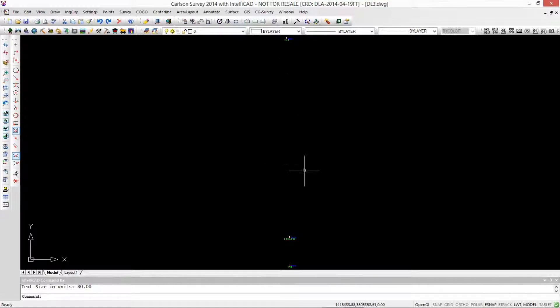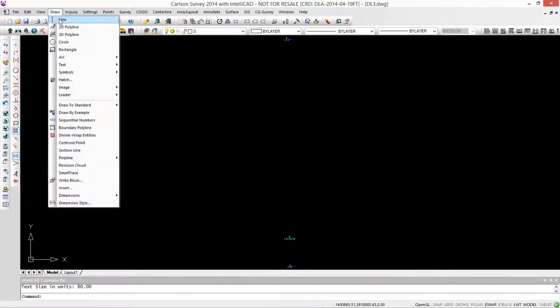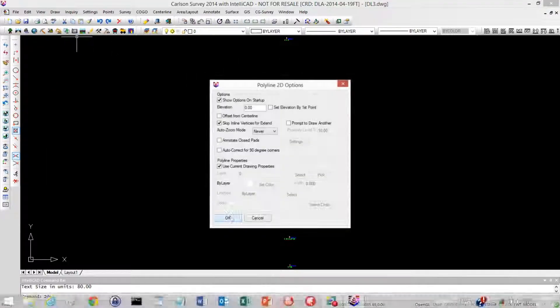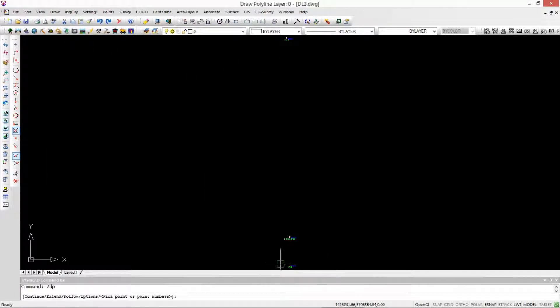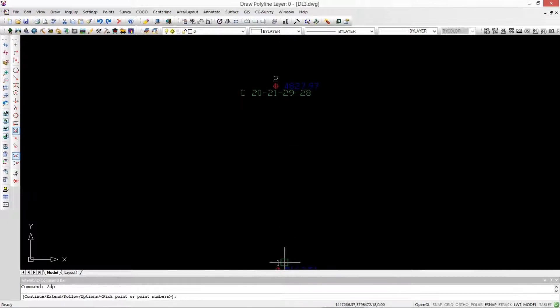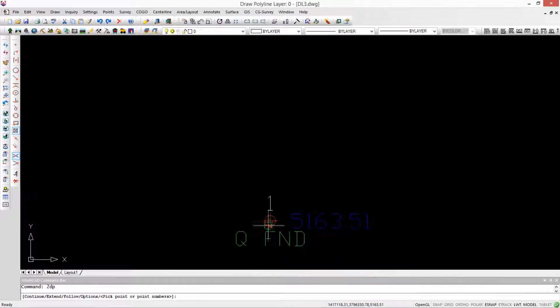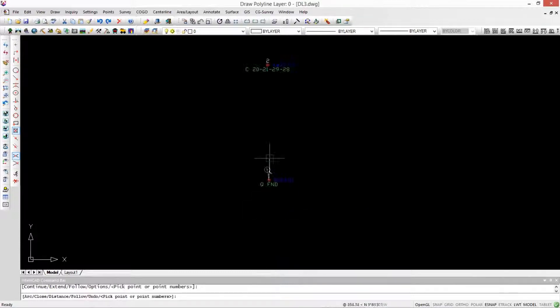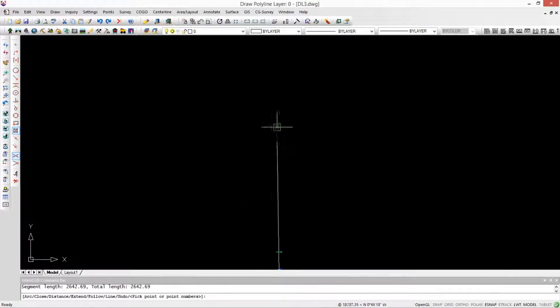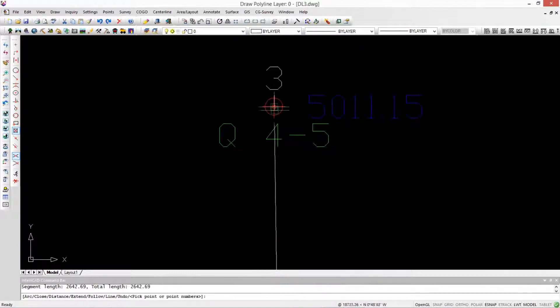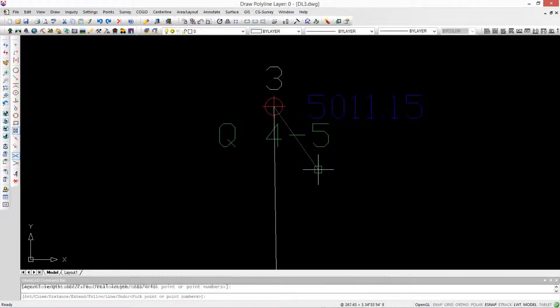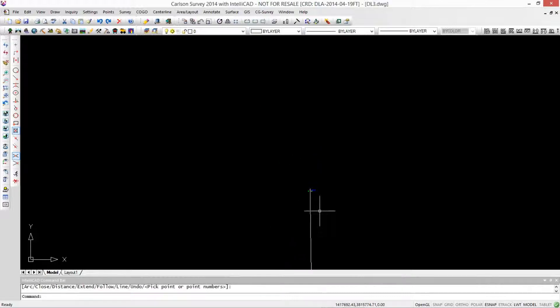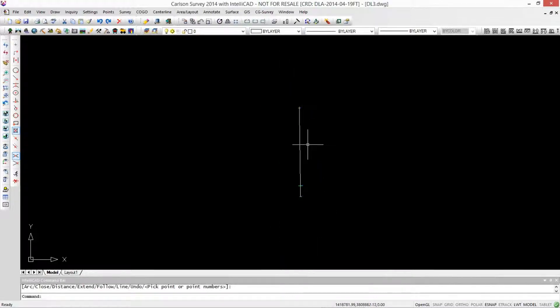Let's connect these three points by line. Draw 2D Polyline. Take the defaults here. You might want to zoom in a little bit there, so you make sure you're getting the node snap and not the intersection snap on your point. We've got a nice polyline between these three points.